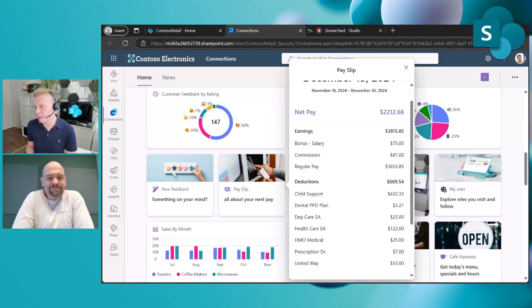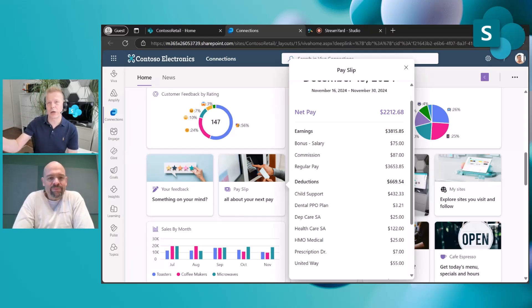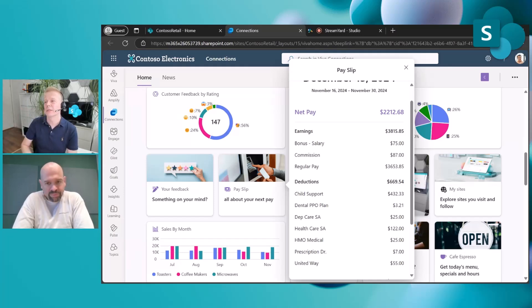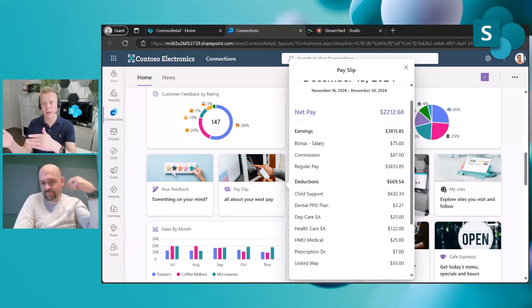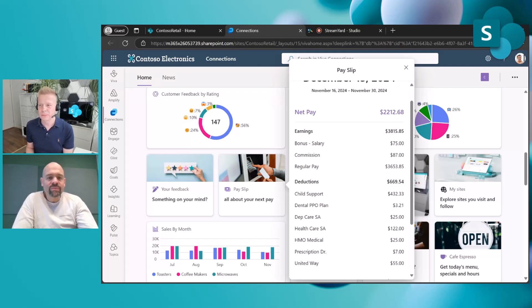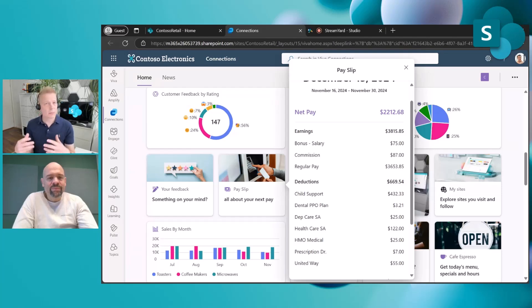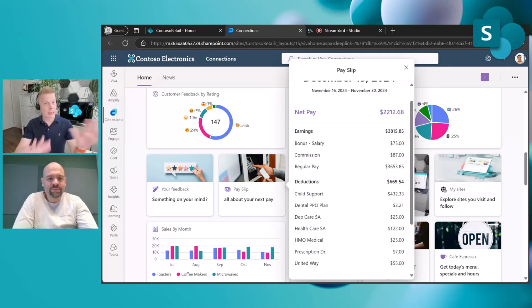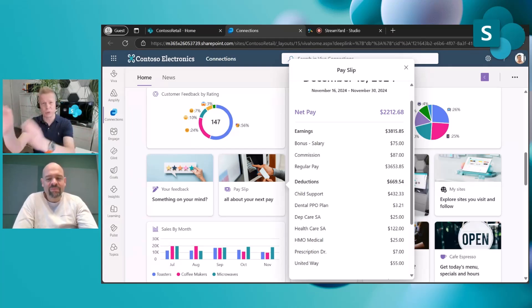Any card type can be visible — it could be a Card Designer card, an out-of-the-box card, or a custom card. That is absolutely correct. This provides additional value for cards, so for anybody who's creating cards for the Viva Connections dashboard, those cards will now also be available in SharePoint agents.